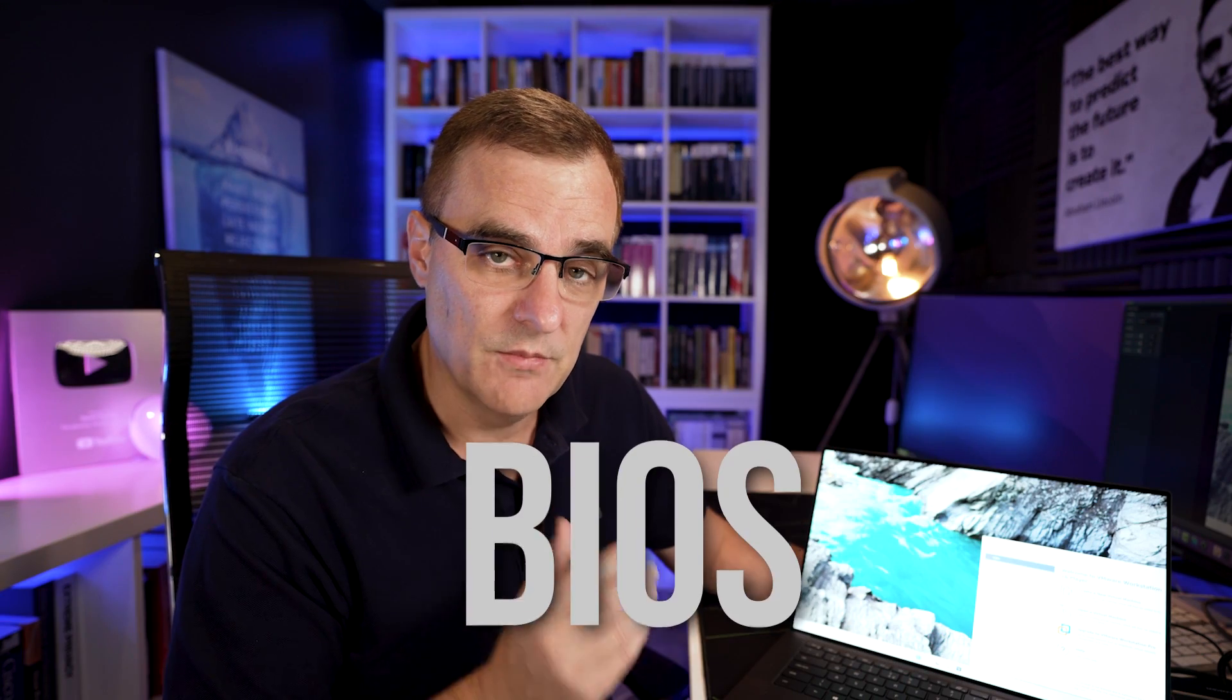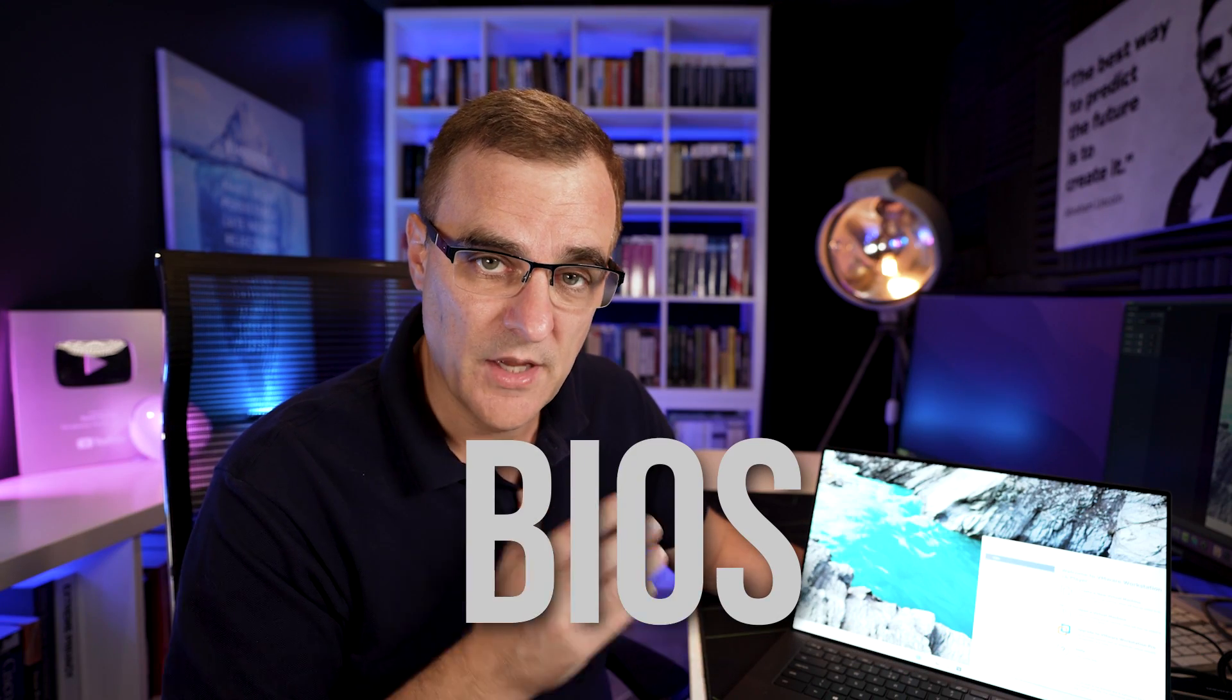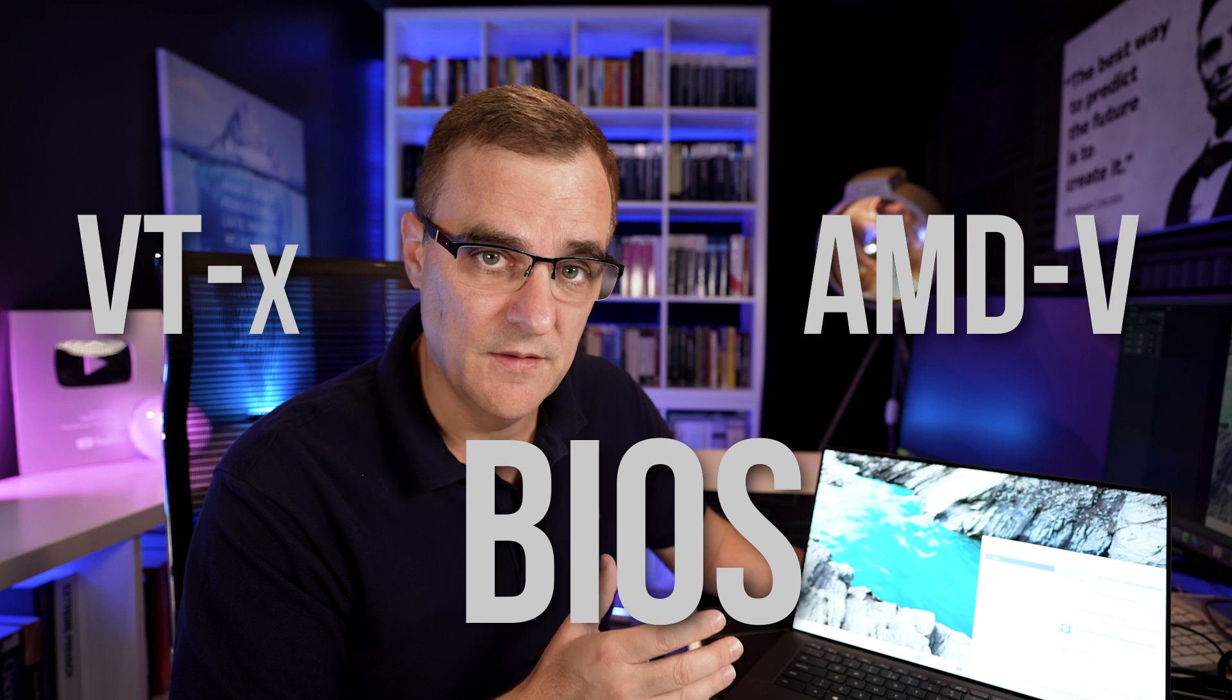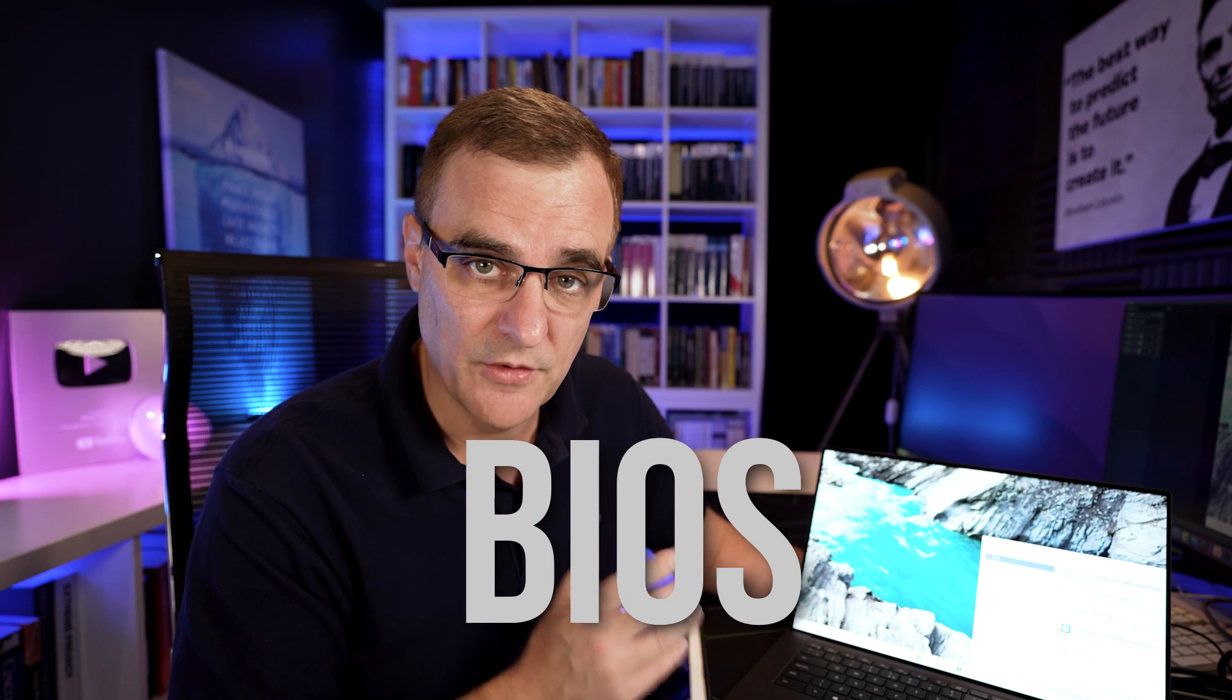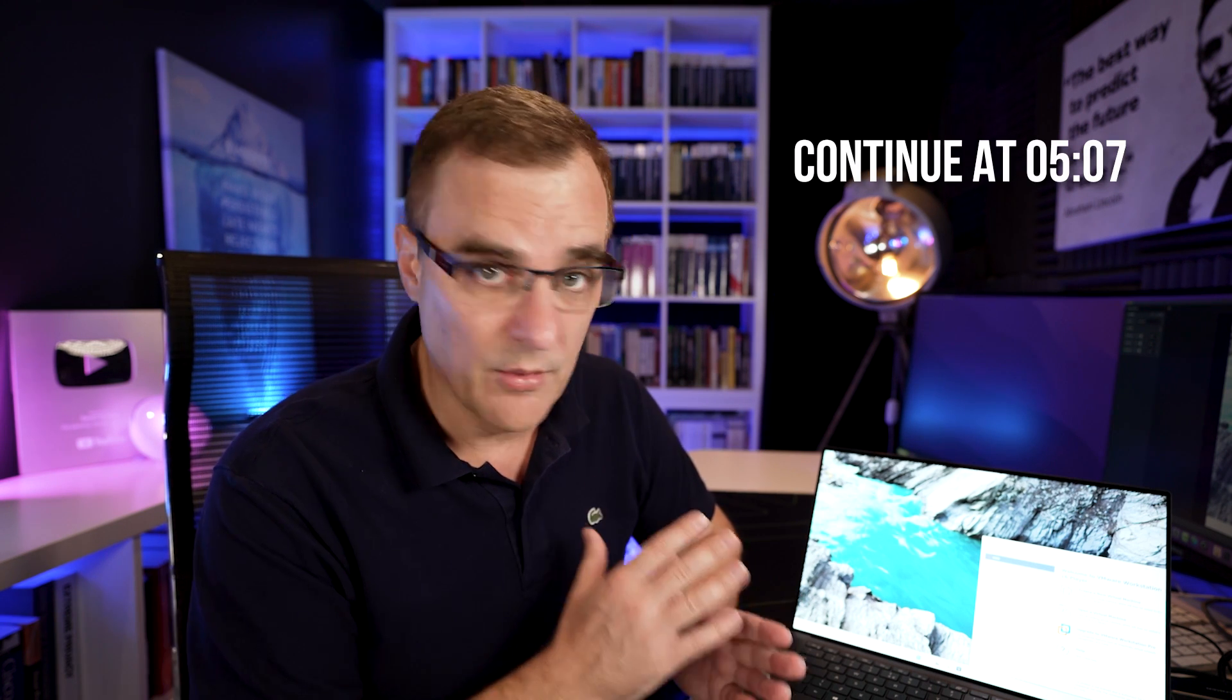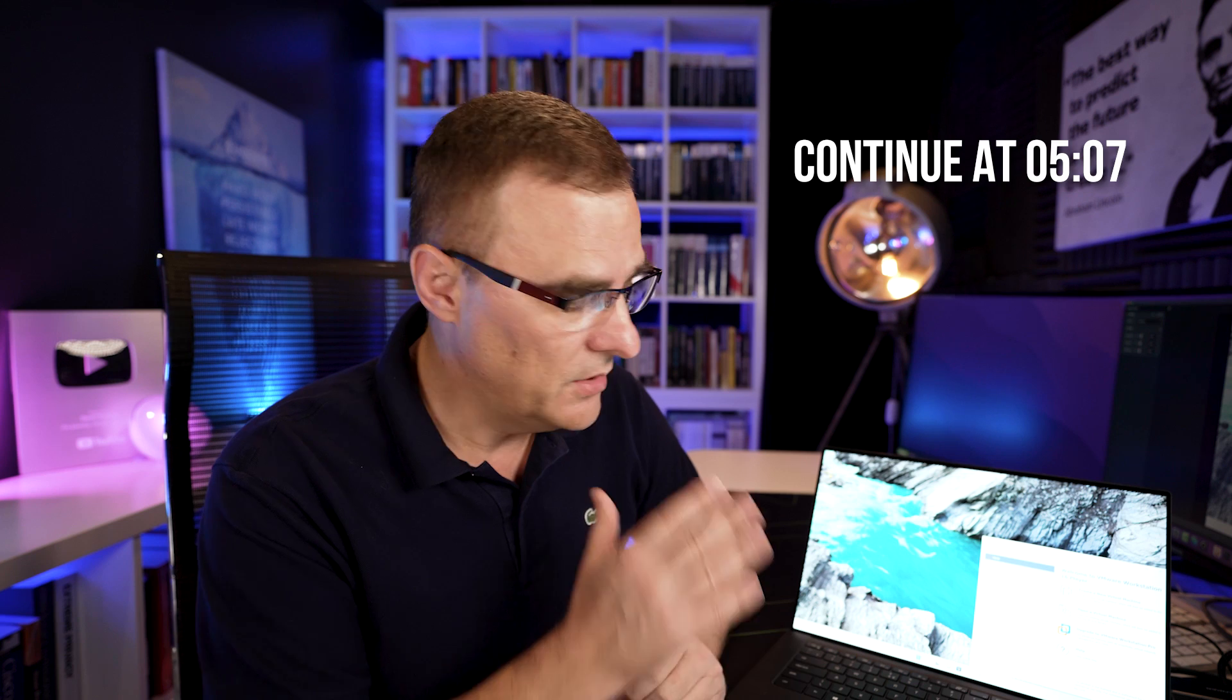Before I continue, it's important that you have VTX or AMD V enabled in the BIOS of your computer. So I'm going to show you how to do that now. If you've already got that enabled, then you can jump to this timestamp to continue with the video. Otherwise, I'm going to show you an example using an Intel computer, how to enable VTX.